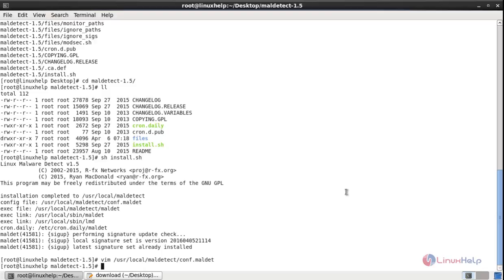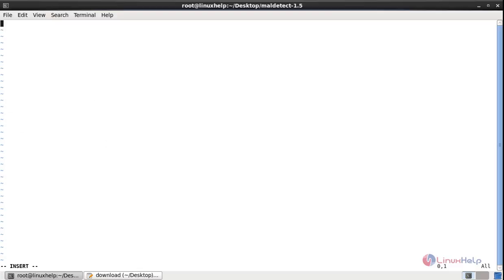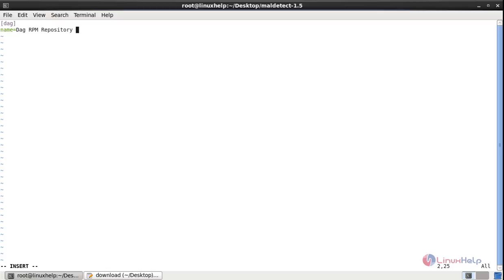Now we can install the ClamAV. First you need to create the repo file for the ClamAV. vim /etc/yum.repos.d/dhe.repo. And enter the following here: open bracket [DHE] close brackets. Name equals DHE RPM Repository For Red Hat Enterprise Linux.